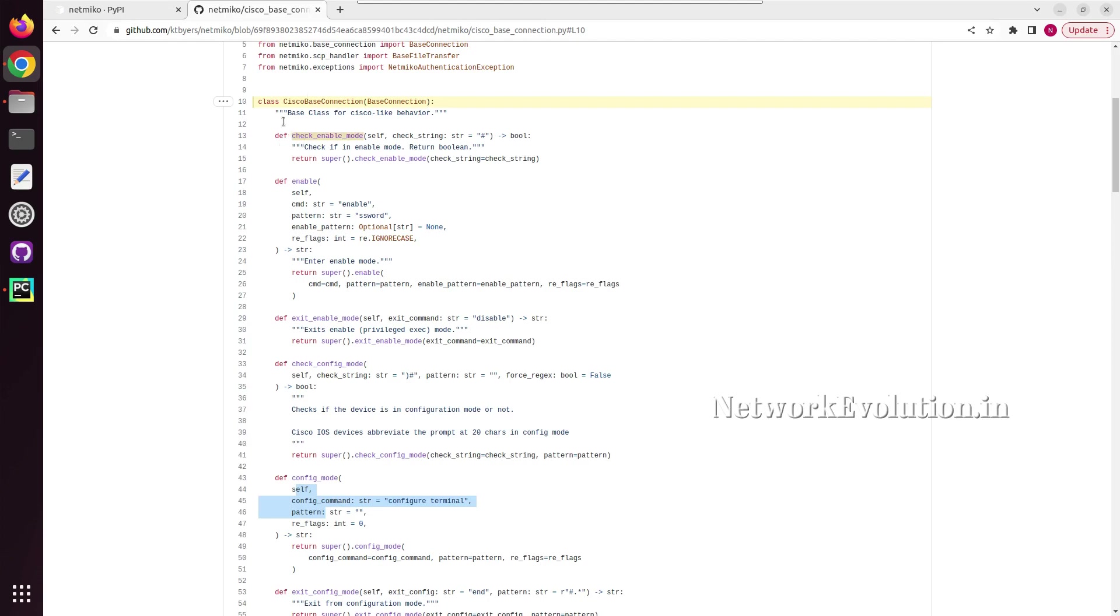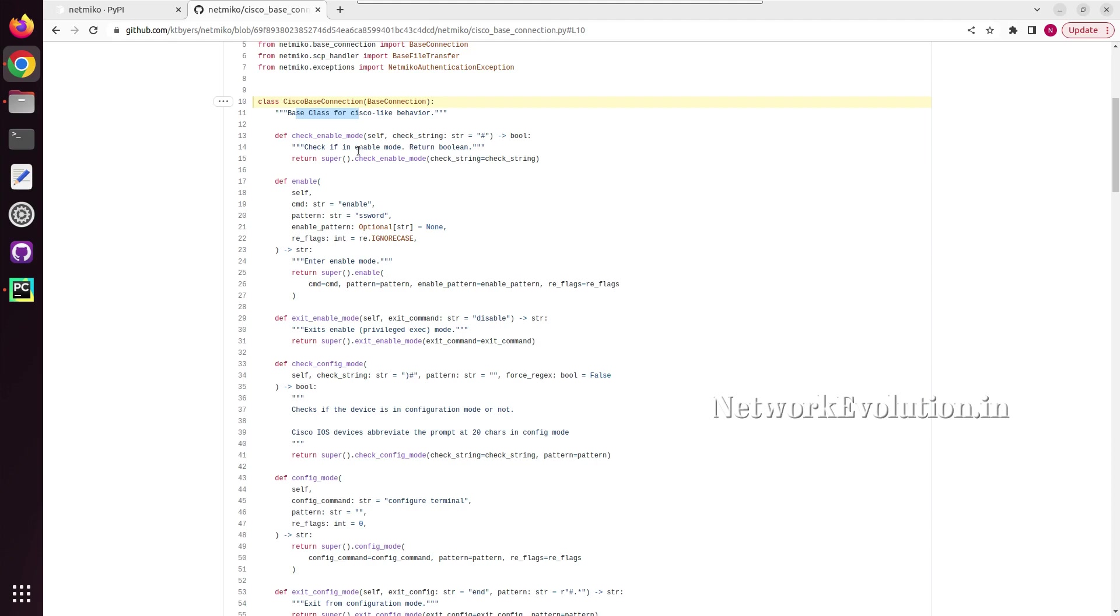This class is specific to Cisco device. Like this they have separate class and methods for individual vendors. And this is primarily written by people who are having network engineering background. This is a good library to learn for all the network engineers to easily automate their task.